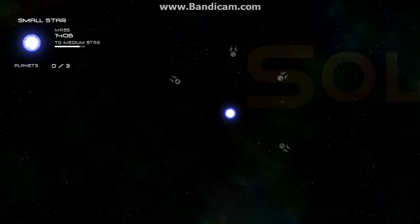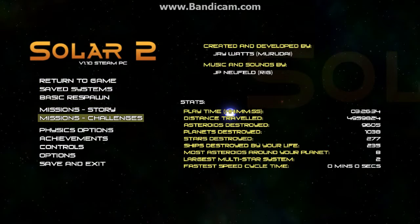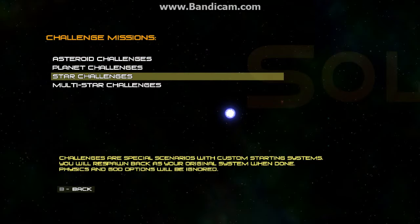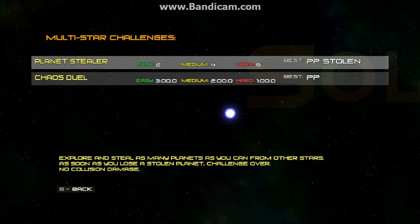Now, last time I unlocked, I finally did the binary system. So let's try out some of these multi-star challenges.